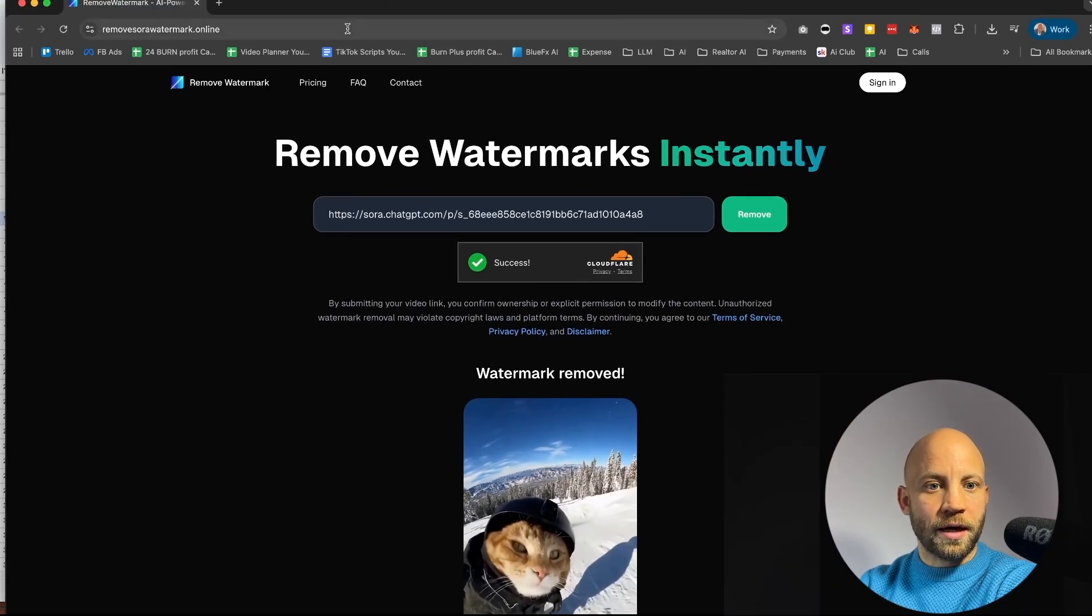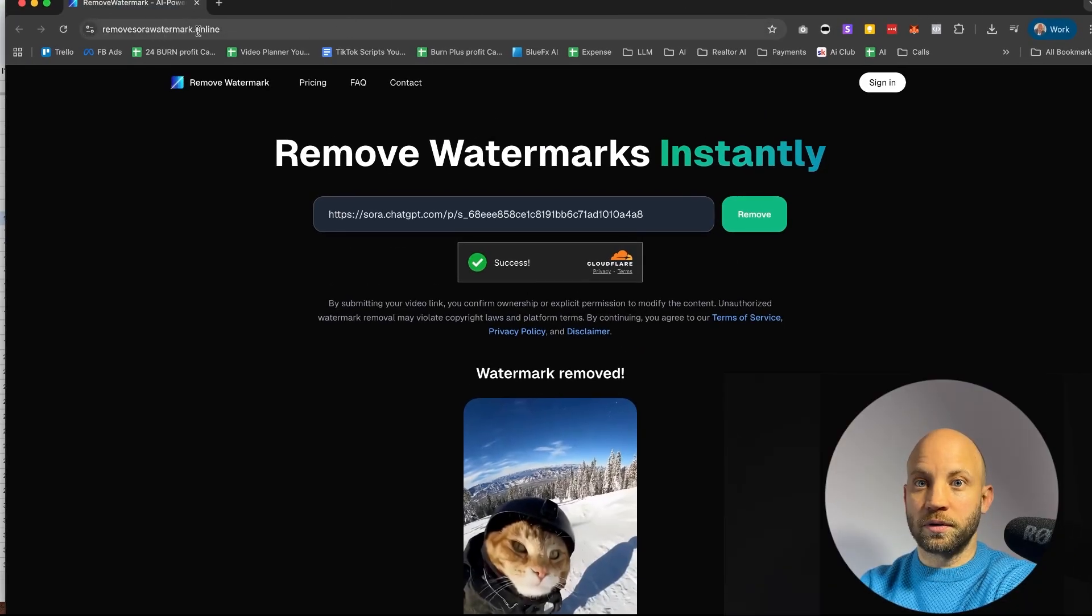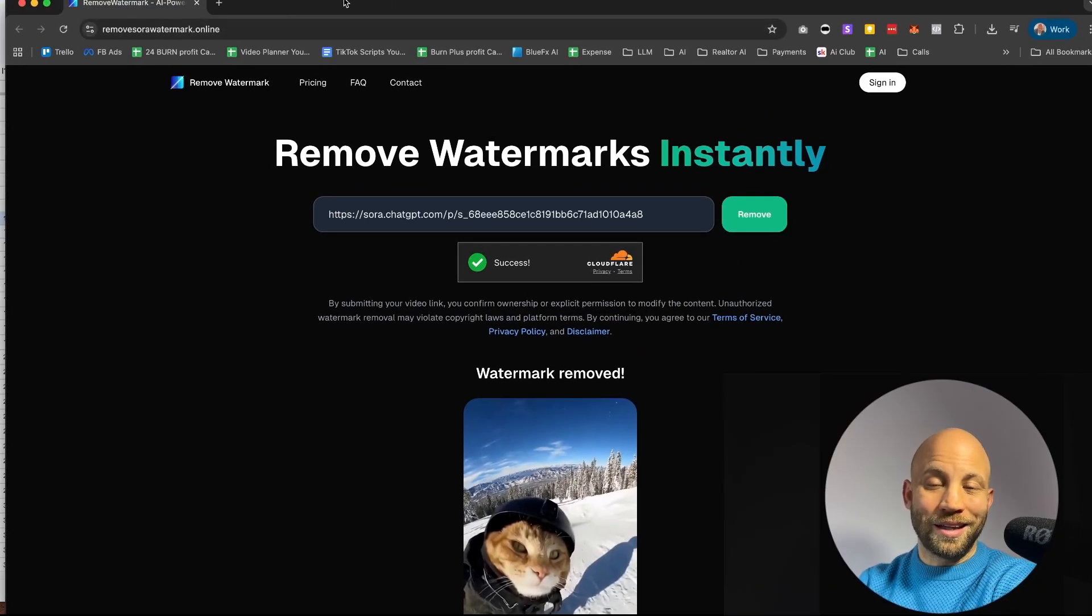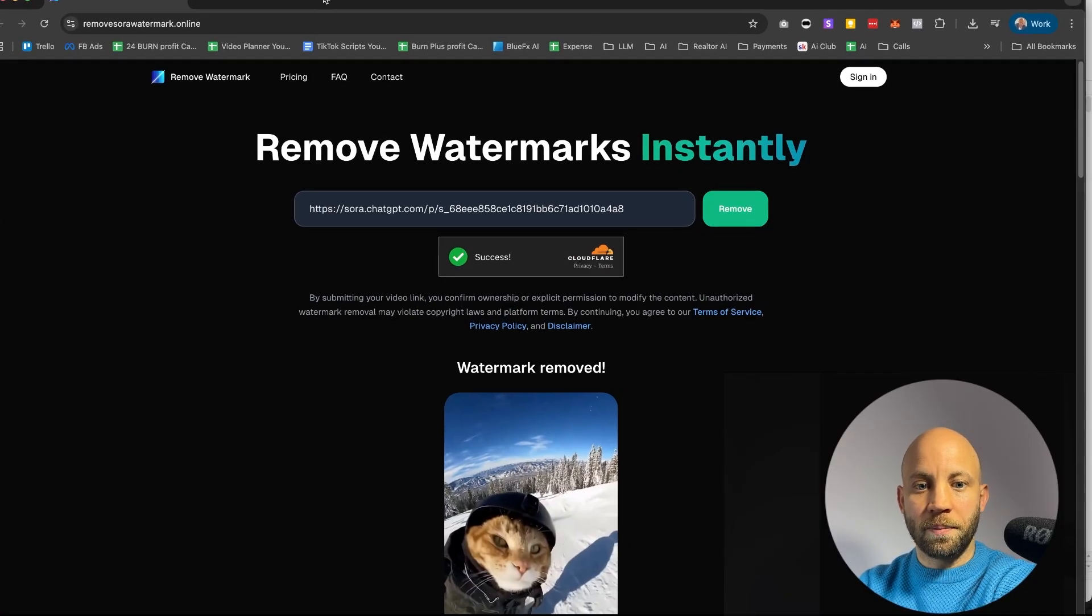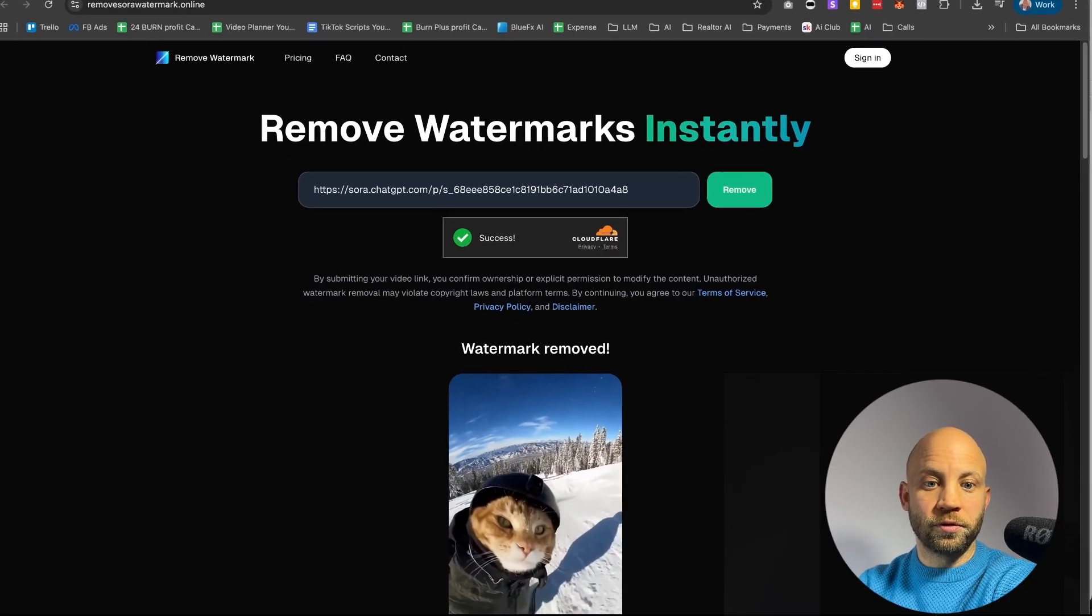it's called RemoveSoraWatermark.Online. I'm not affiliated with this company, I don't know them, I just use this tool.